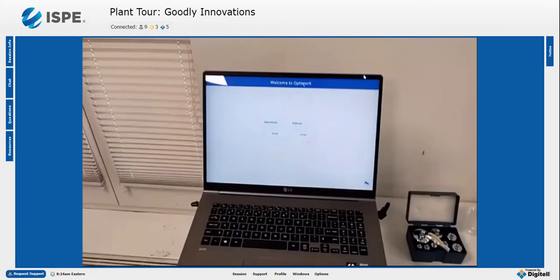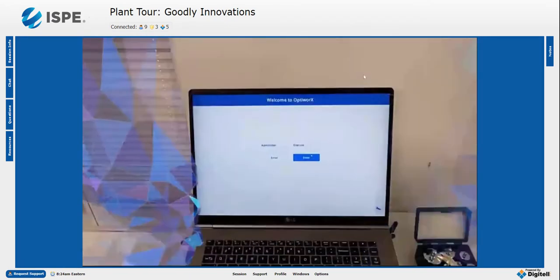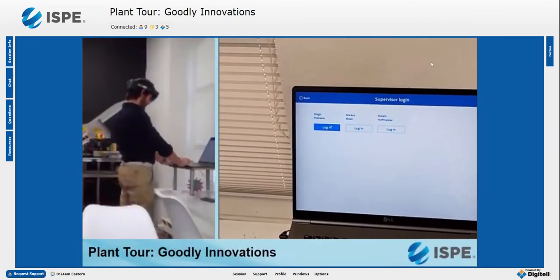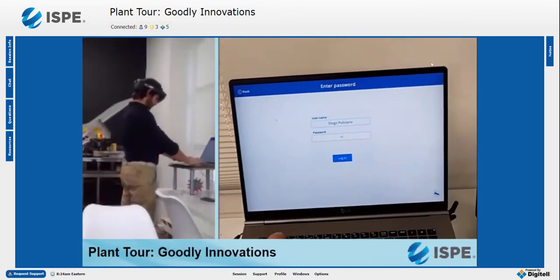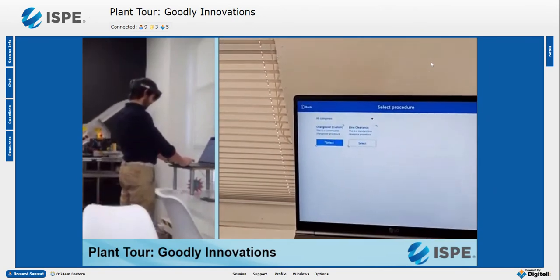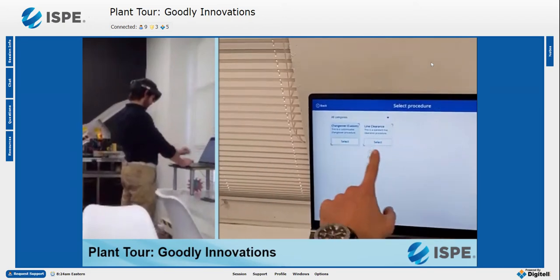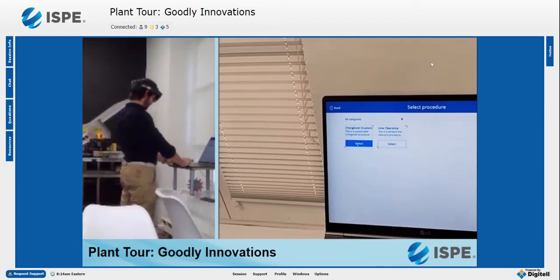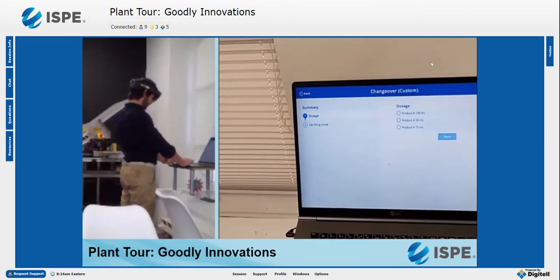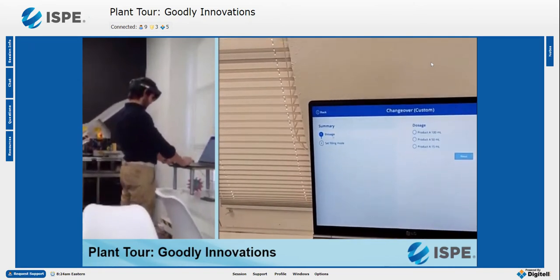Diogo is working in the role of a supervisor. He will start a procedure and process for changeover. To do this, Diogo logs into the system with his credentials, with CFR compliance user management, and starts a procedure called 'changeover.'